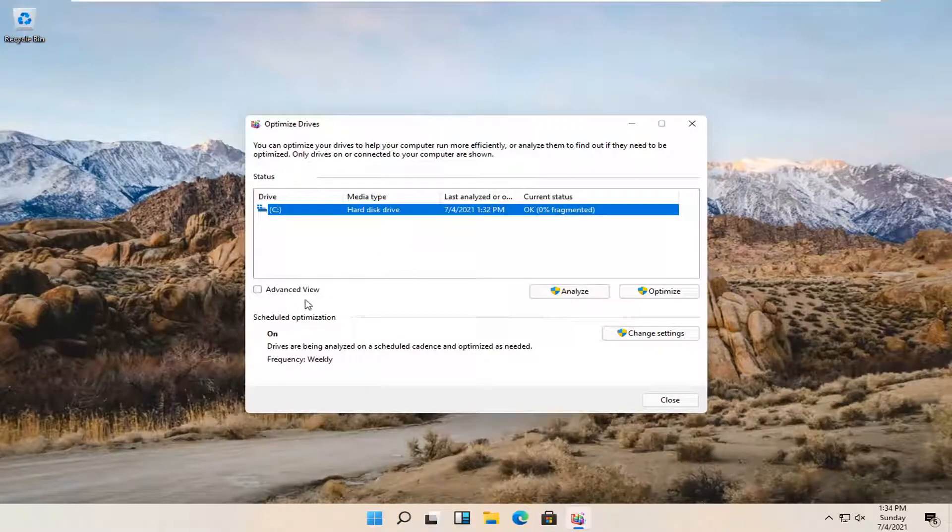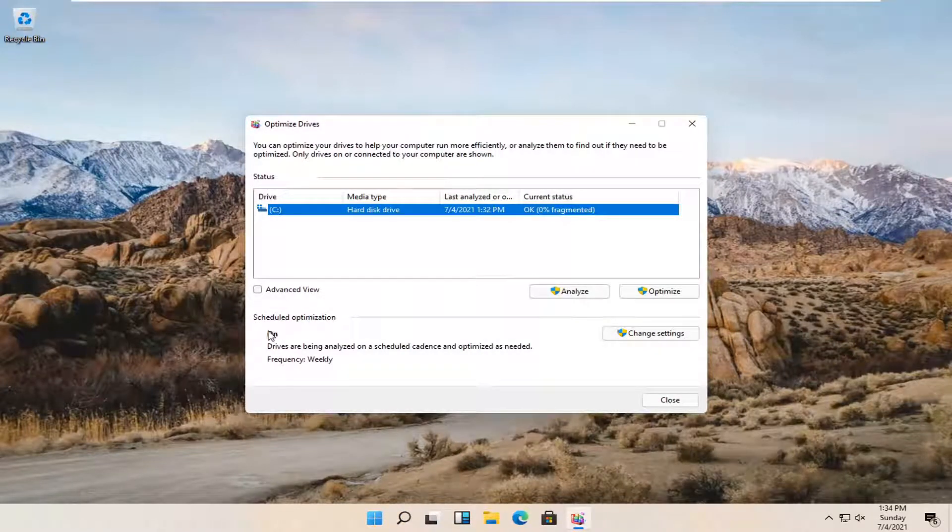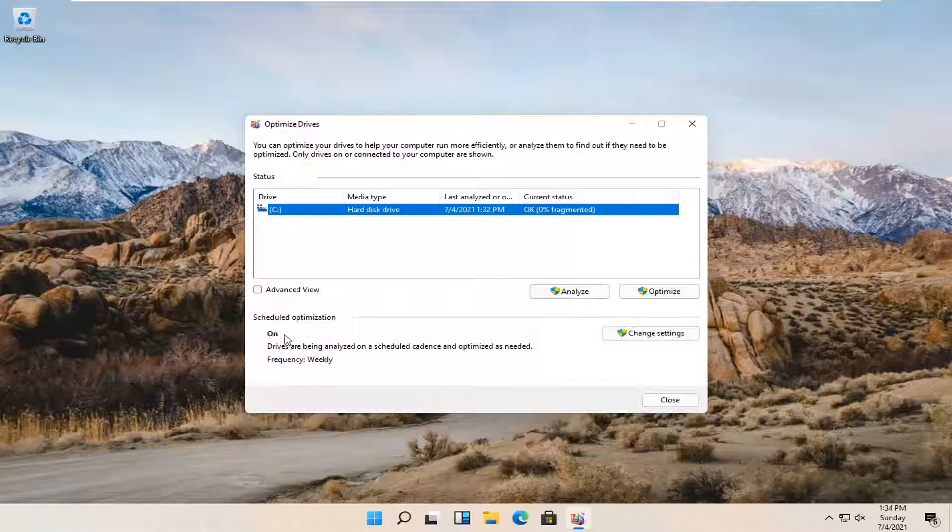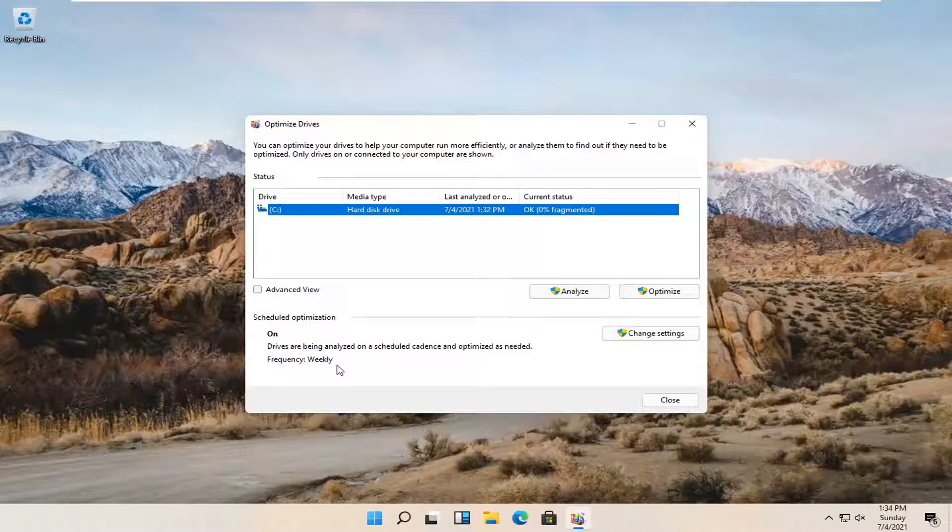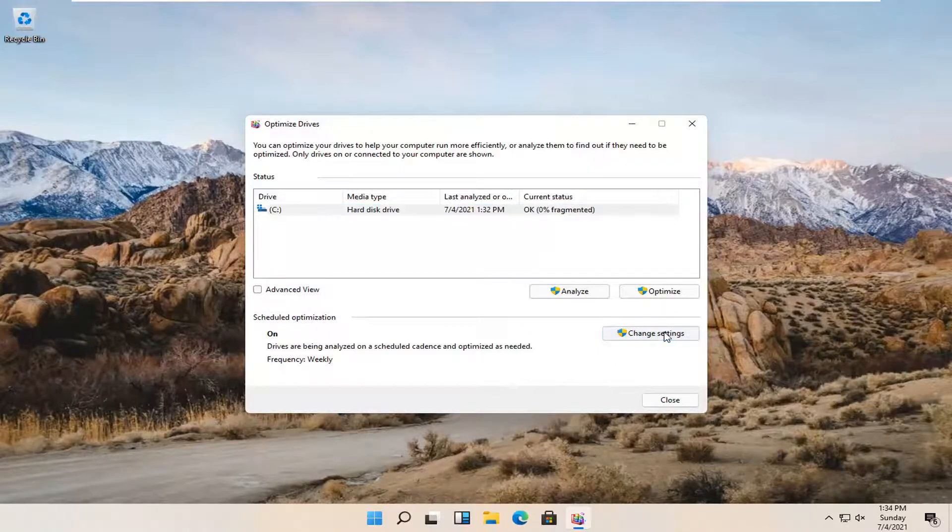At this point, where's the schedule optimization? If it says on, that means it's already scheduled. But whether it's turned off or to change the scheduled frequency, you can select the change settings button over here.